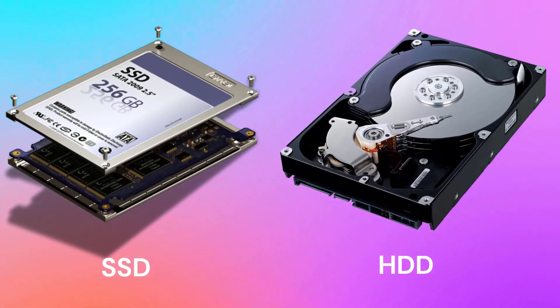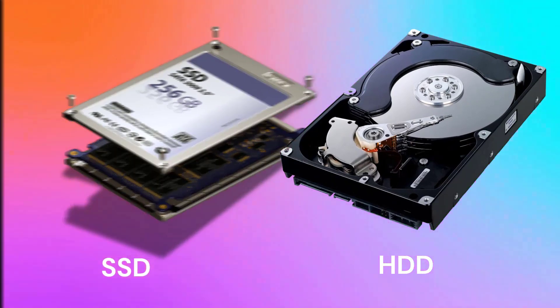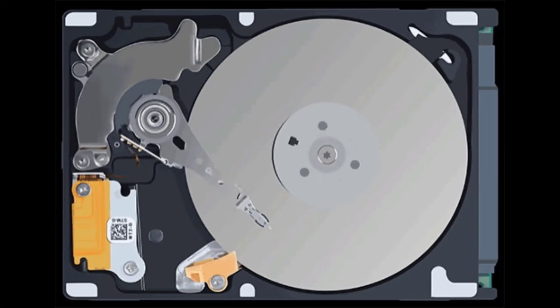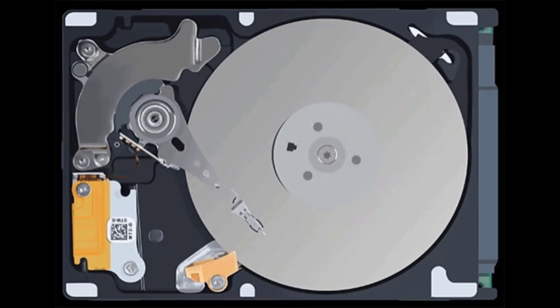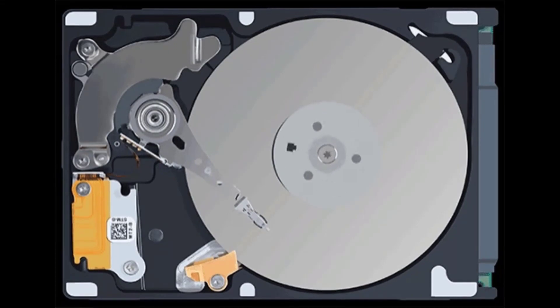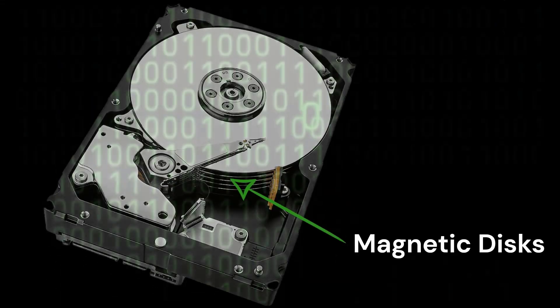Today we are going to look at the difference between hard drives and solid state drives. Starting with hard drives, this is a drive which contains magnetic disks where the data is stored in the form of ones and zeros.